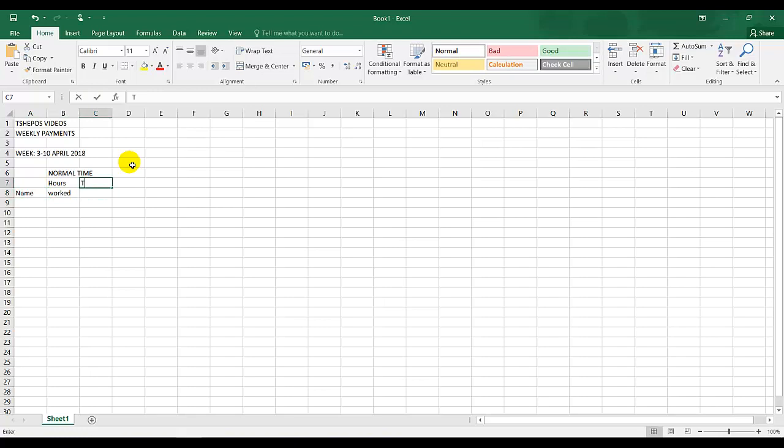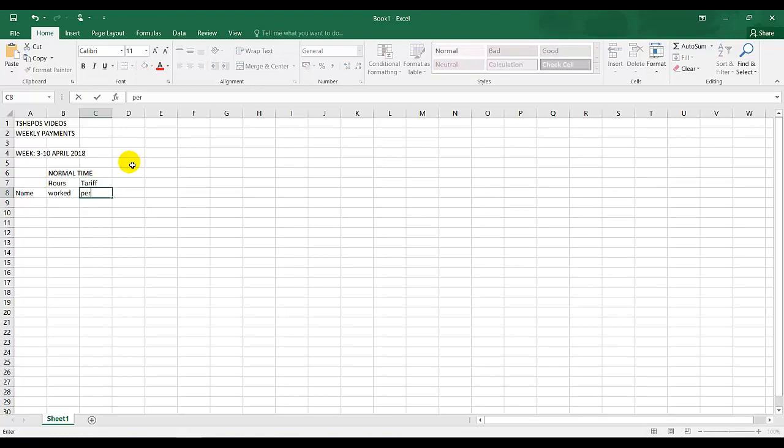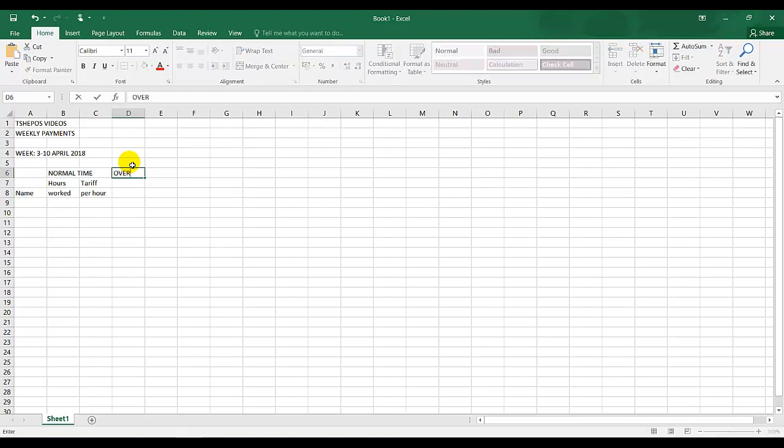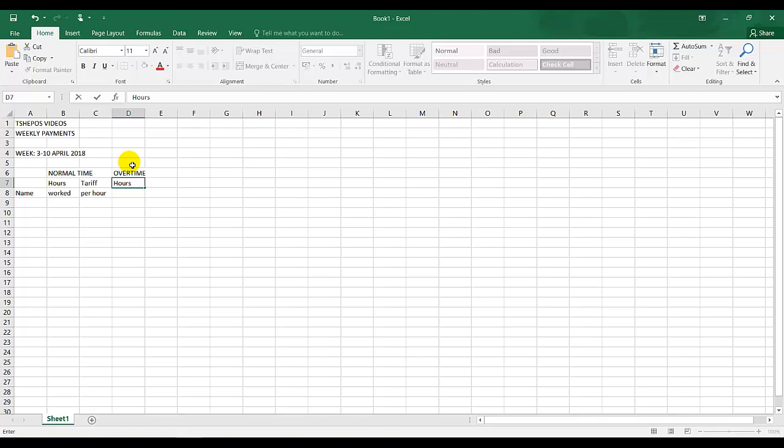I've got tariff per hour. And I have overtime over here. Capital letters. Hours worked.